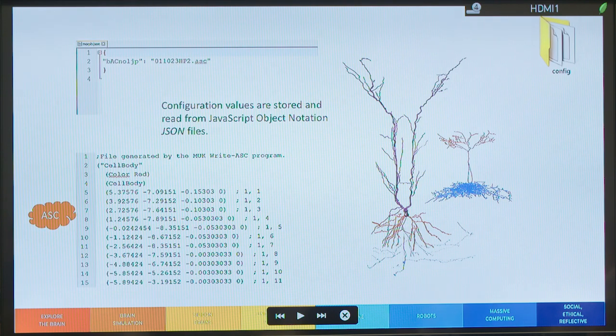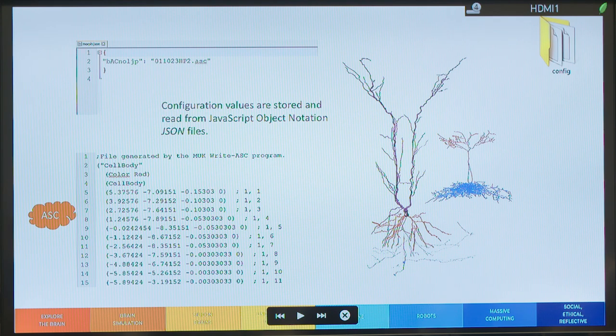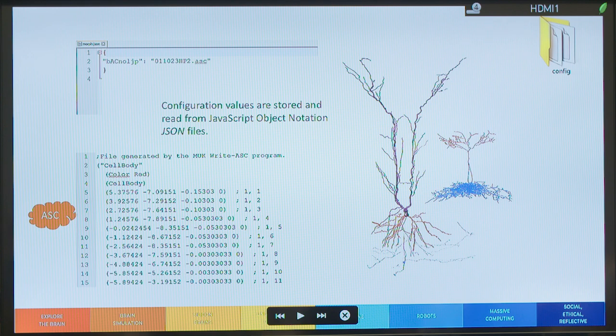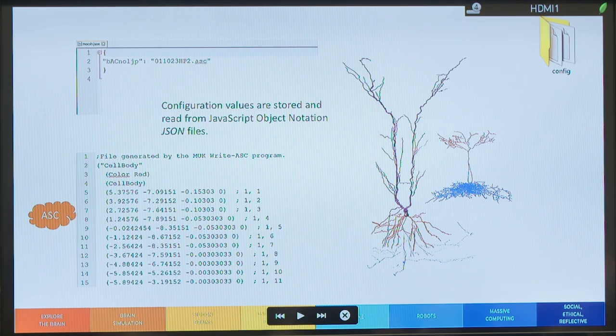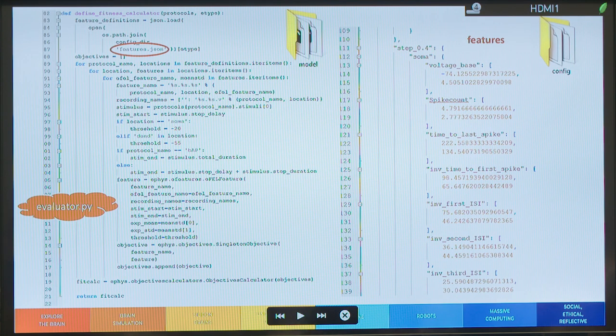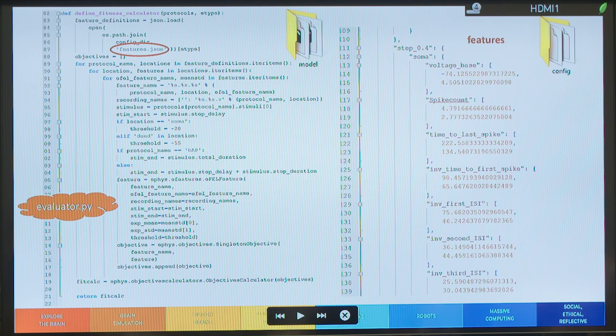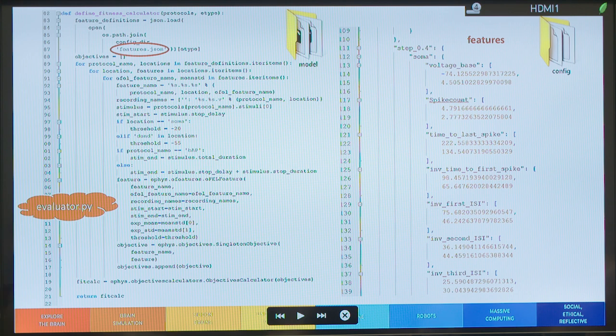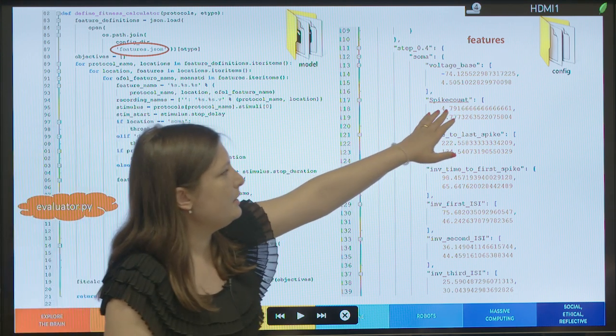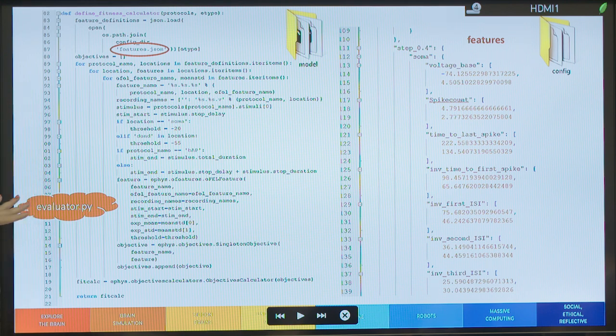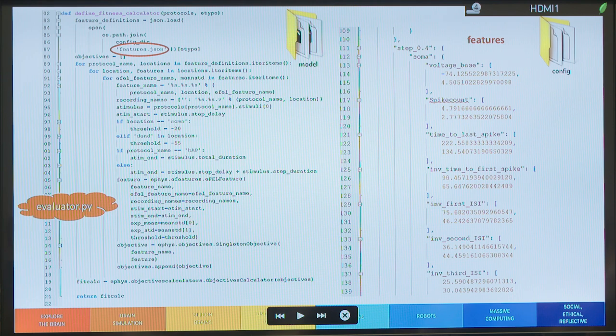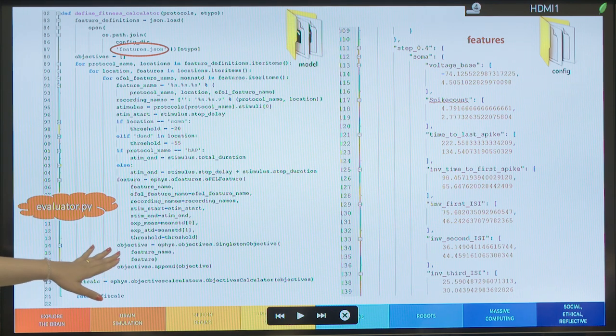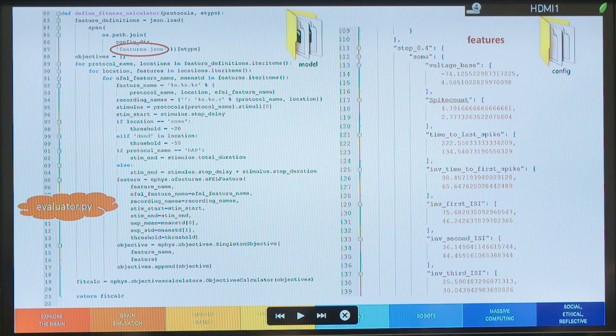So, of course, the first step in the config folder, you'll find specified in a JSON file called morph.json, the morphology that we are using. It's an ASC file. And later on, also in the config, you'll have the features that already Rosanna showed you how they are extracted. And so, for each current step, you have specified the feature and the mean and standard deviation for that feature. And there's a code that's available inside of that zip folder that reads this feature.json and calculates some objectives based on the experimental trace and on the simulated trace in order to calculate the fitness.